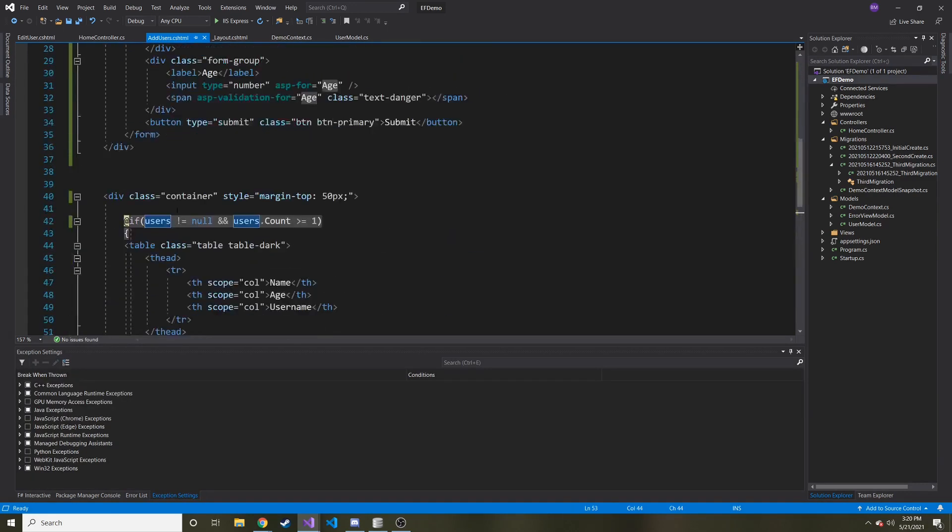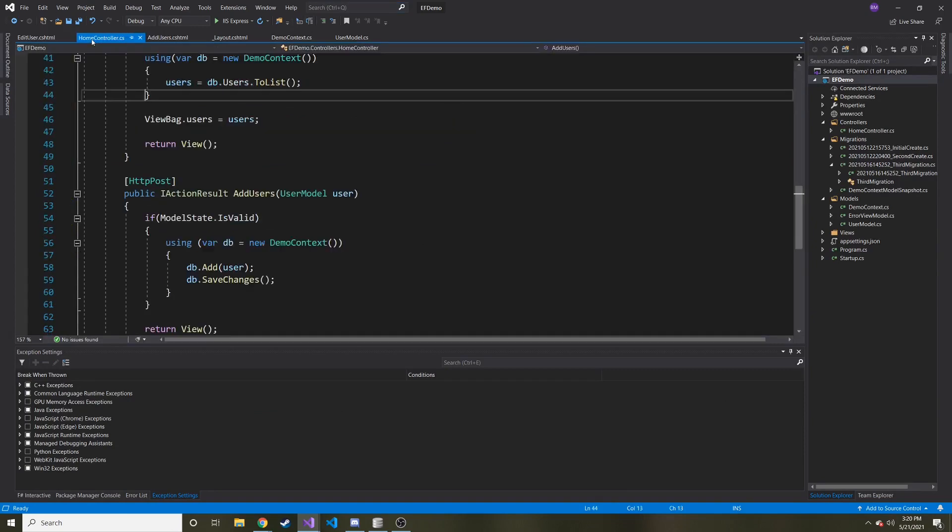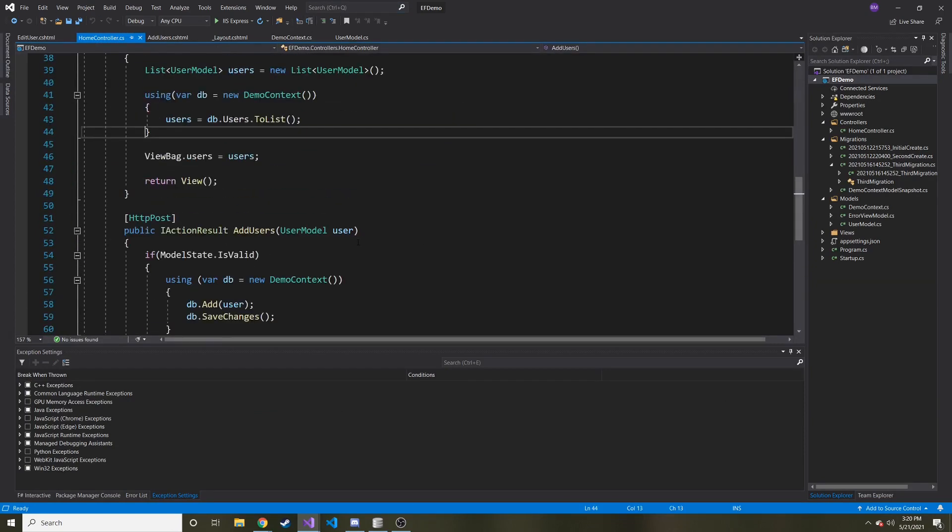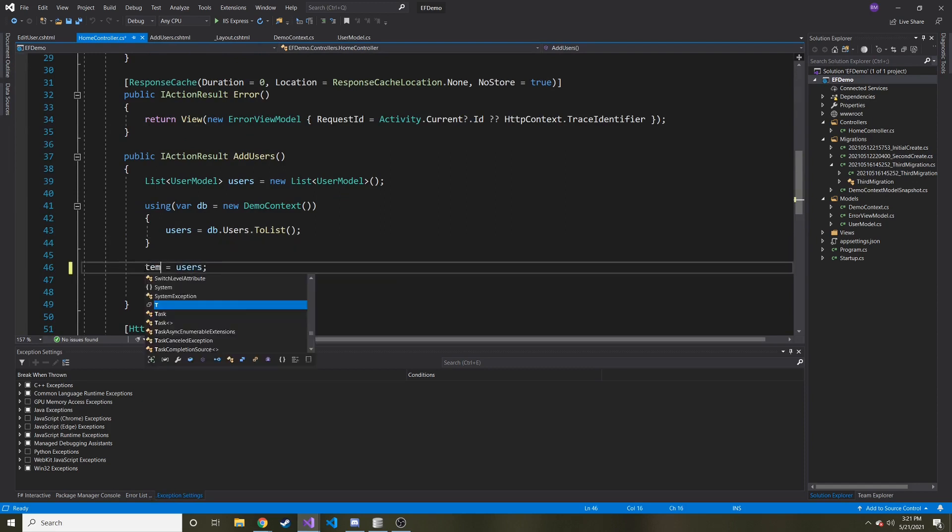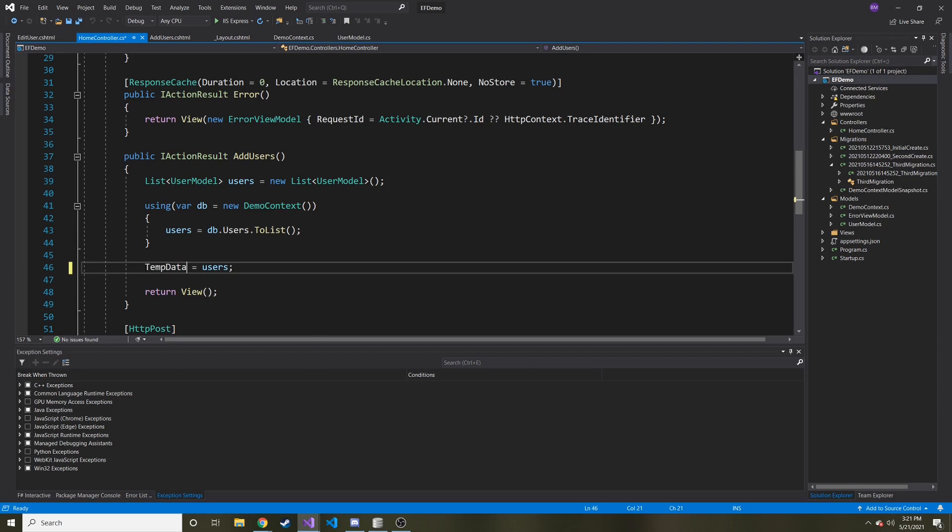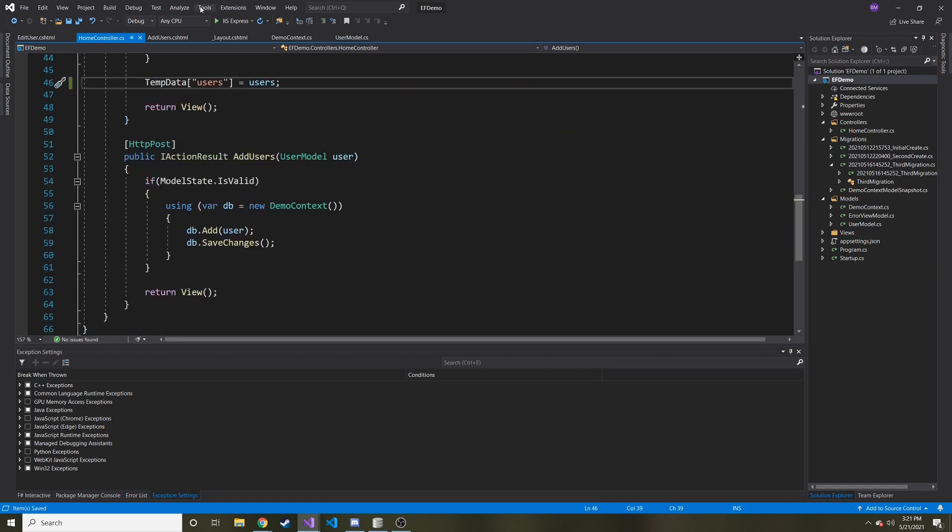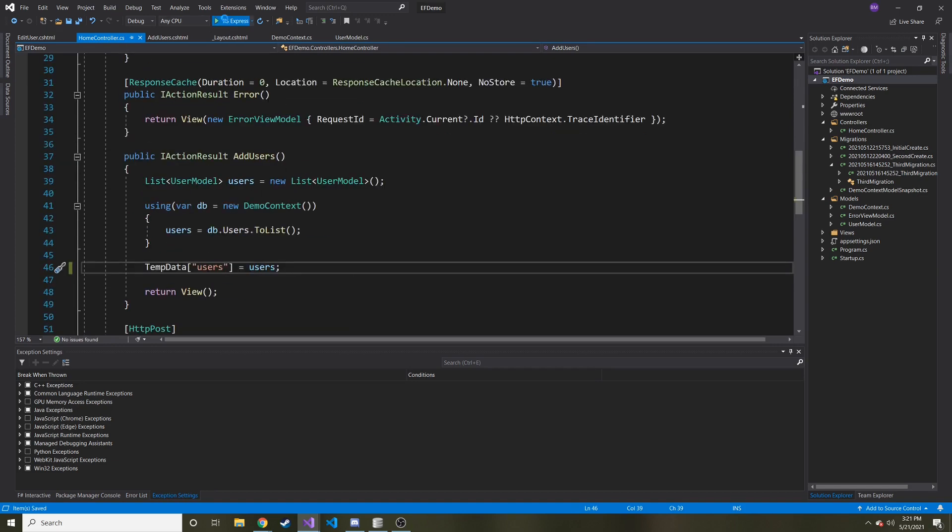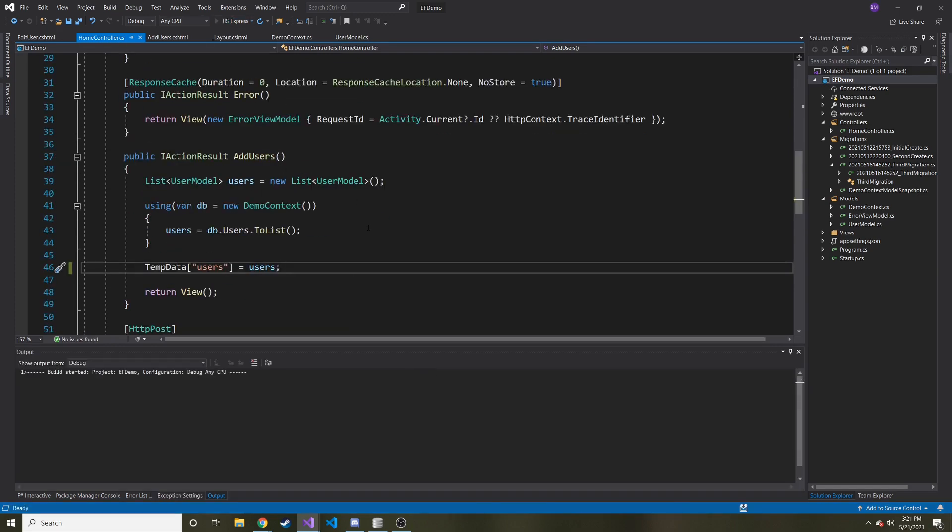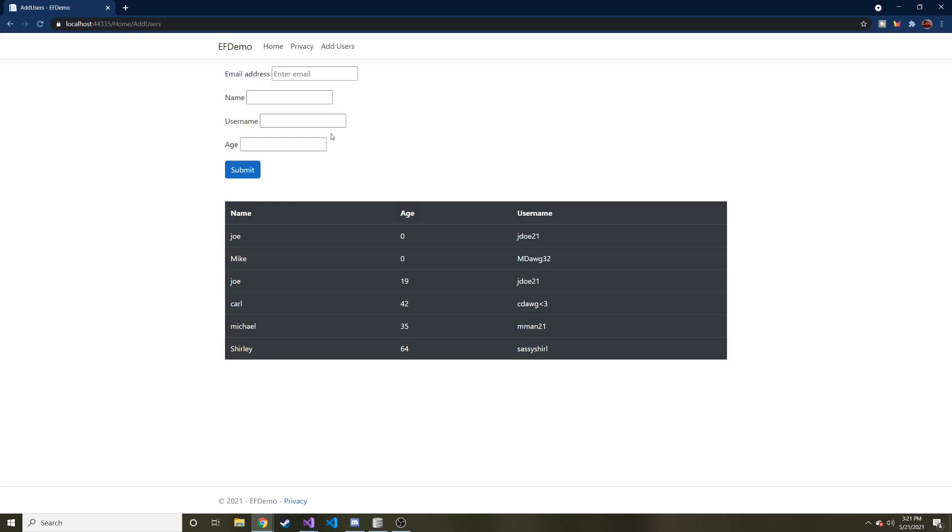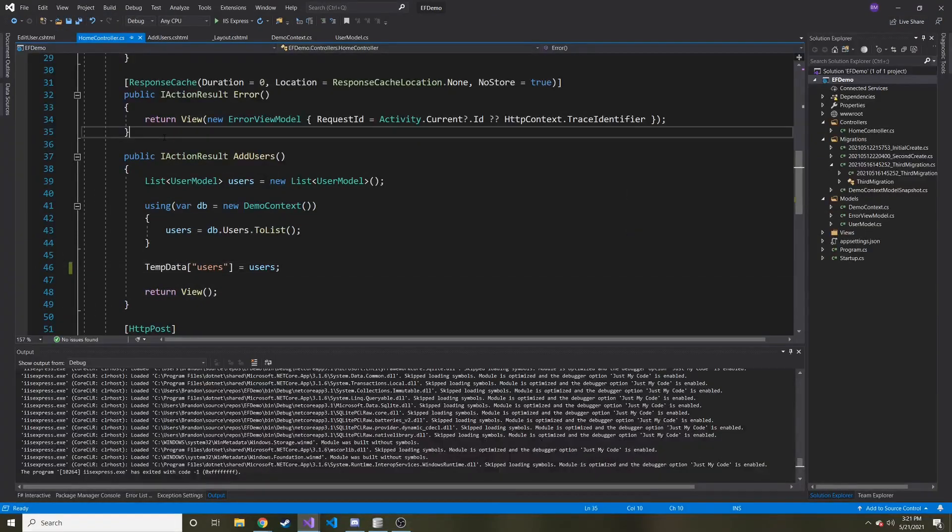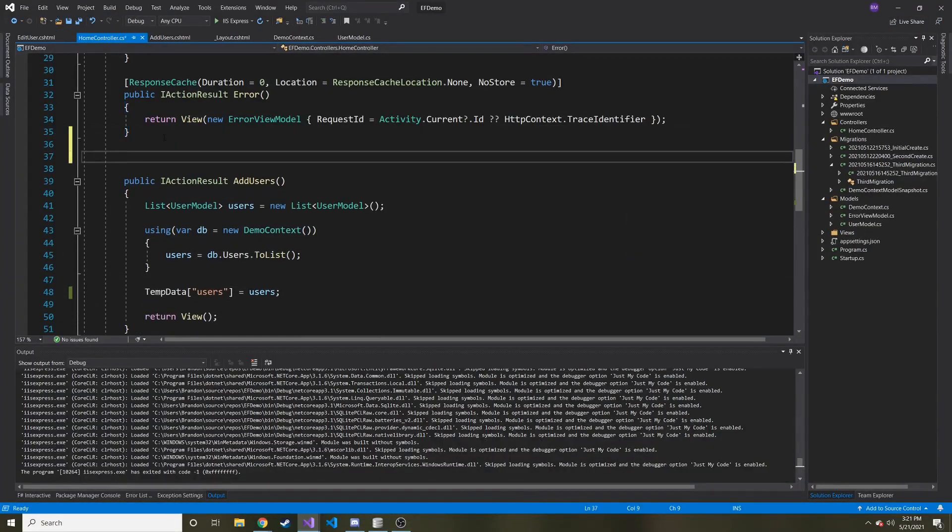Now that we have this changed in the view, we need to go back to the controller. Instead of using ViewBag.users, we need to say TempData users is equal to users. Let's run it and just make sure it works before we continue. Looks like it's living fine, so that's great.